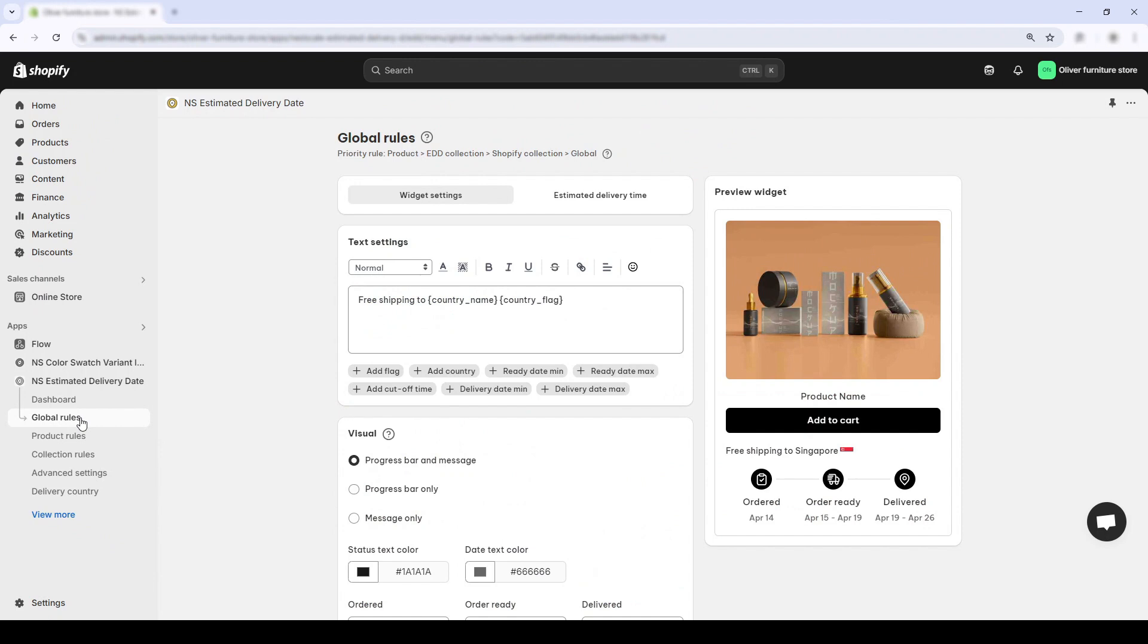This section controls the default settings for all products on your store. And inside it, we'll start customizing the text message that appears above your timeline.